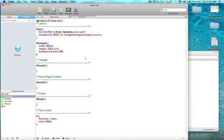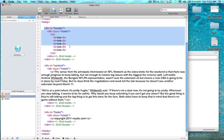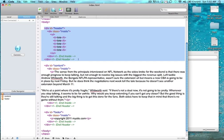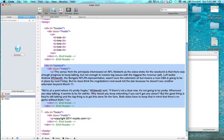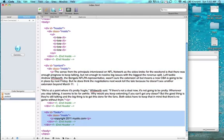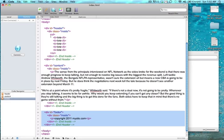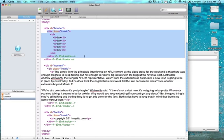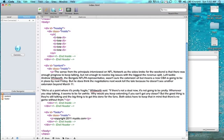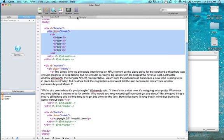First, we have three divs here. We have a header, a content, and a footer. So inside of each one of those, we have a div class of inside. So let's call out our inside div.